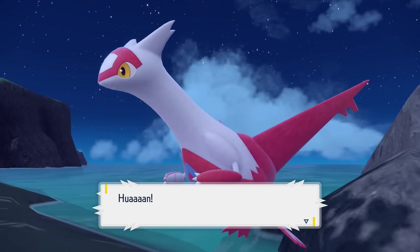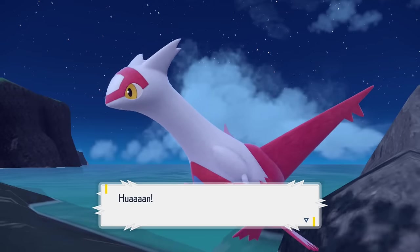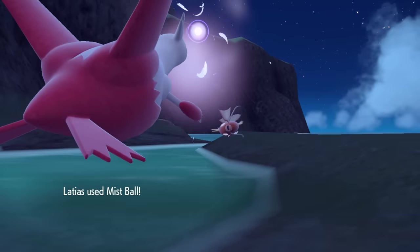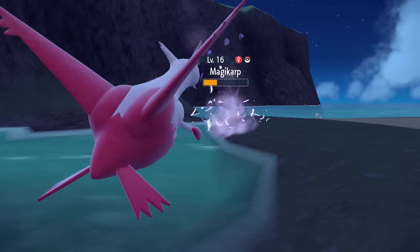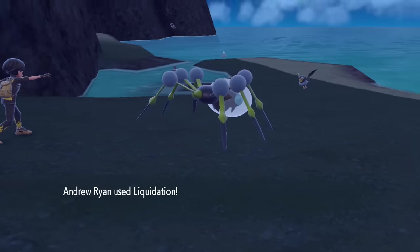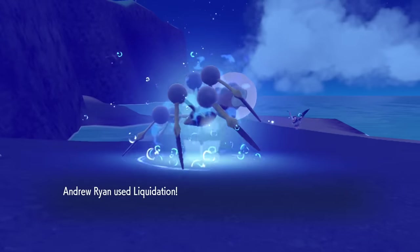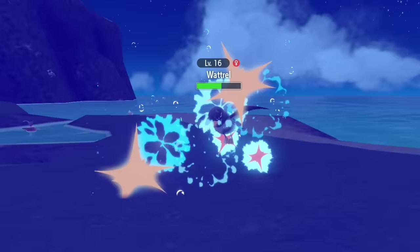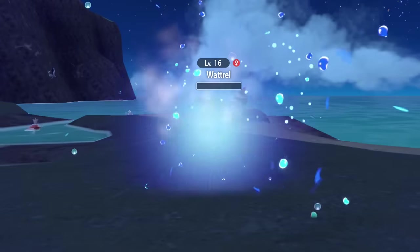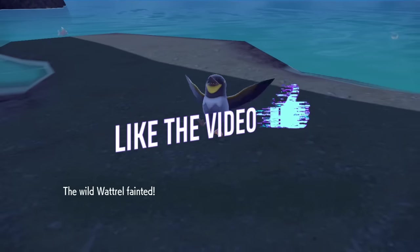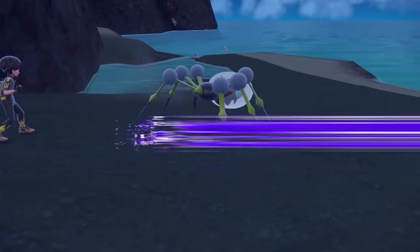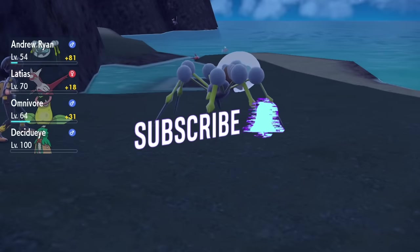These range from the new metagame staple of Latias to counter Landorus, Urshifu, and Tornadus builds, to some sleeper picks like Araquinid, which has insanely good burst damage potential. To learn about these Pokemon and more, be sure to leave a like and subscribe because I make tons of competitive Pokemon content.